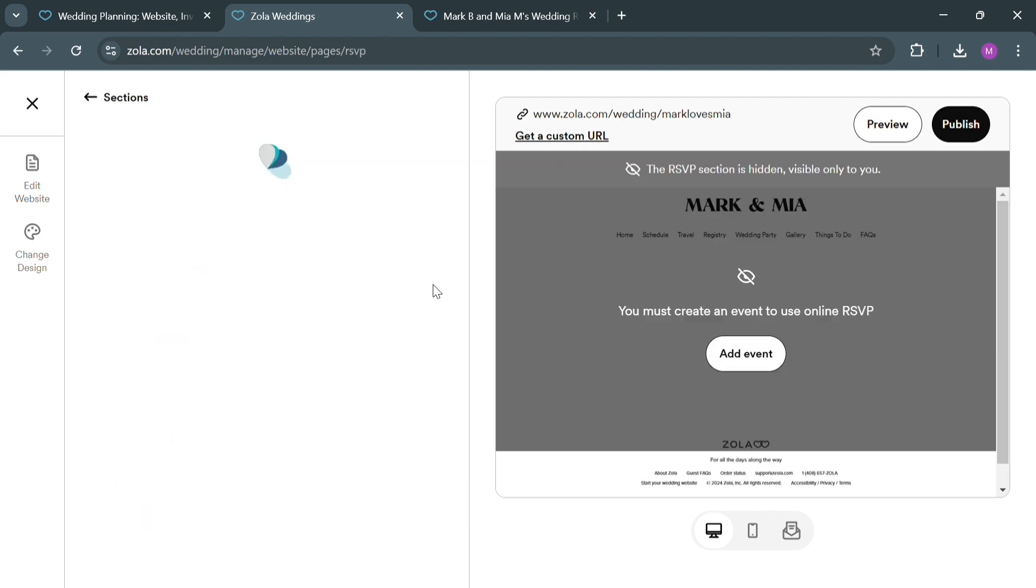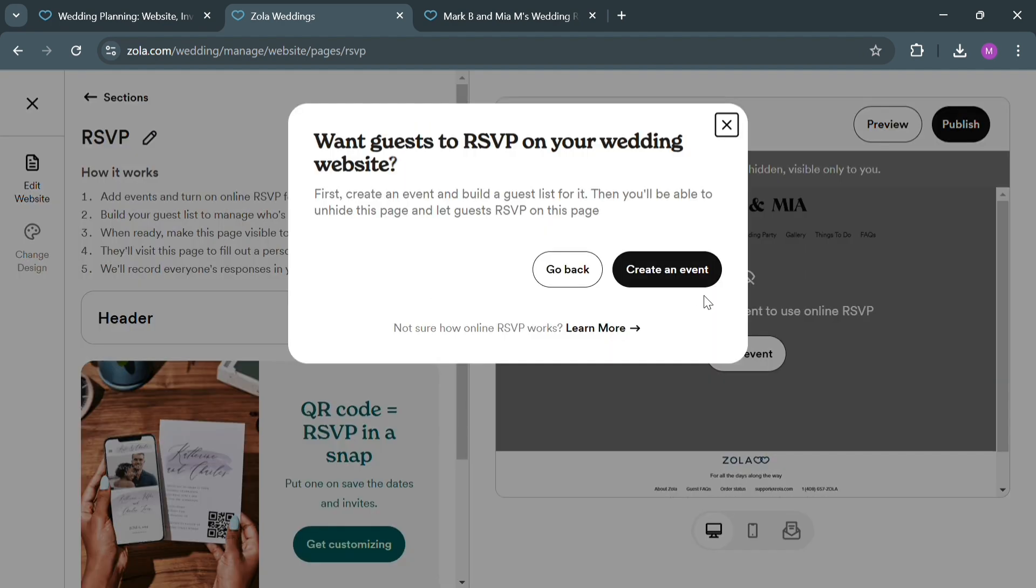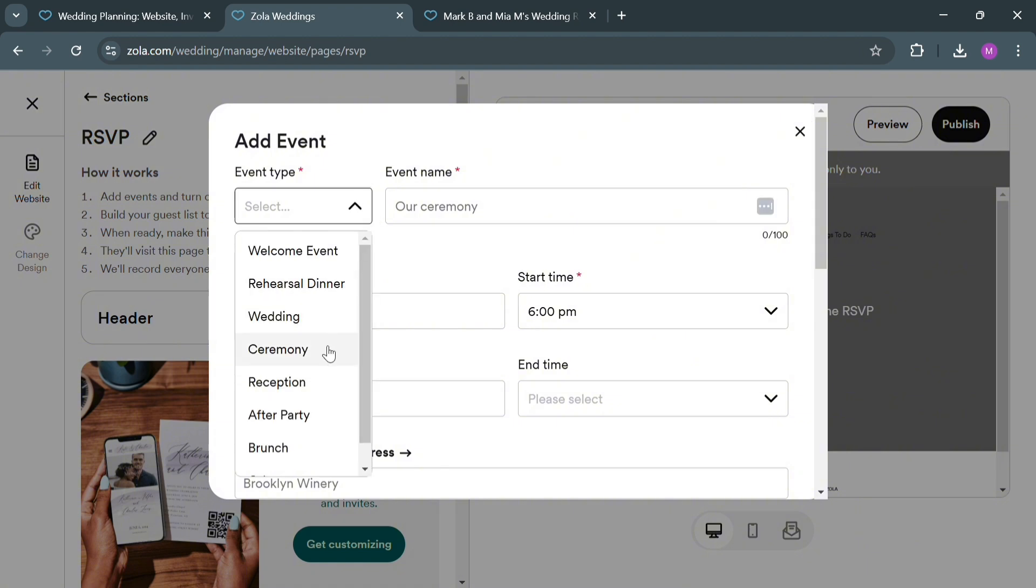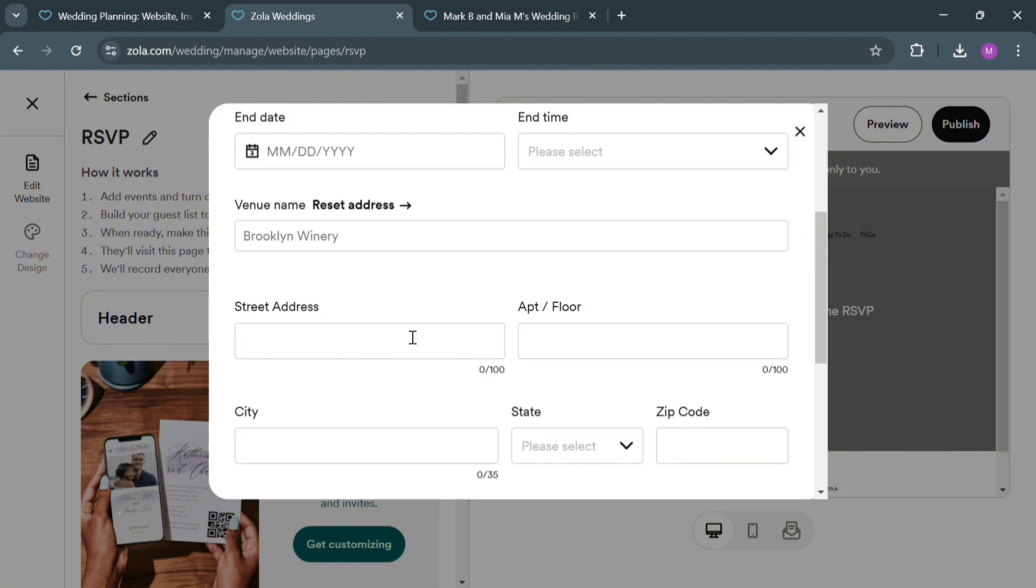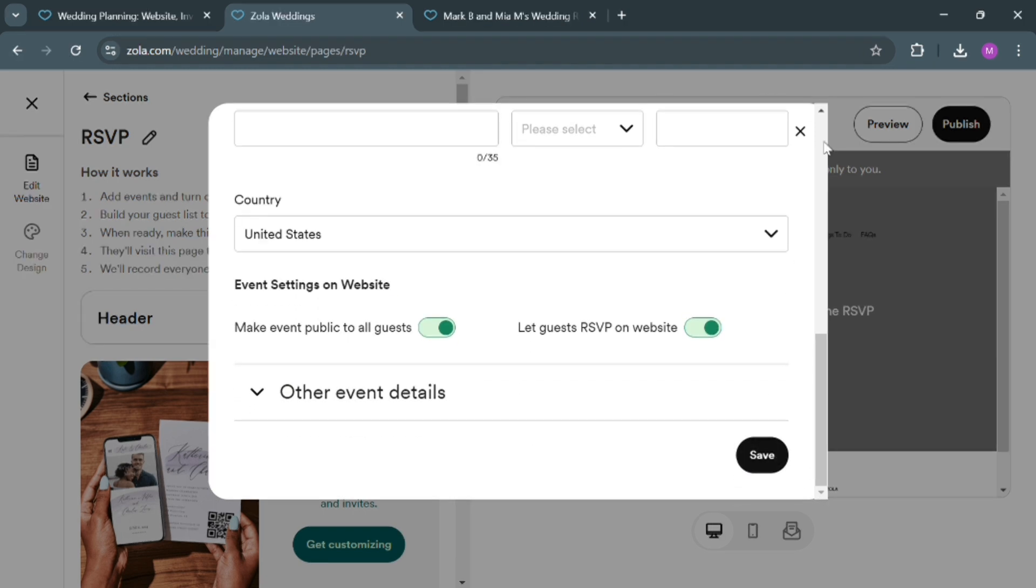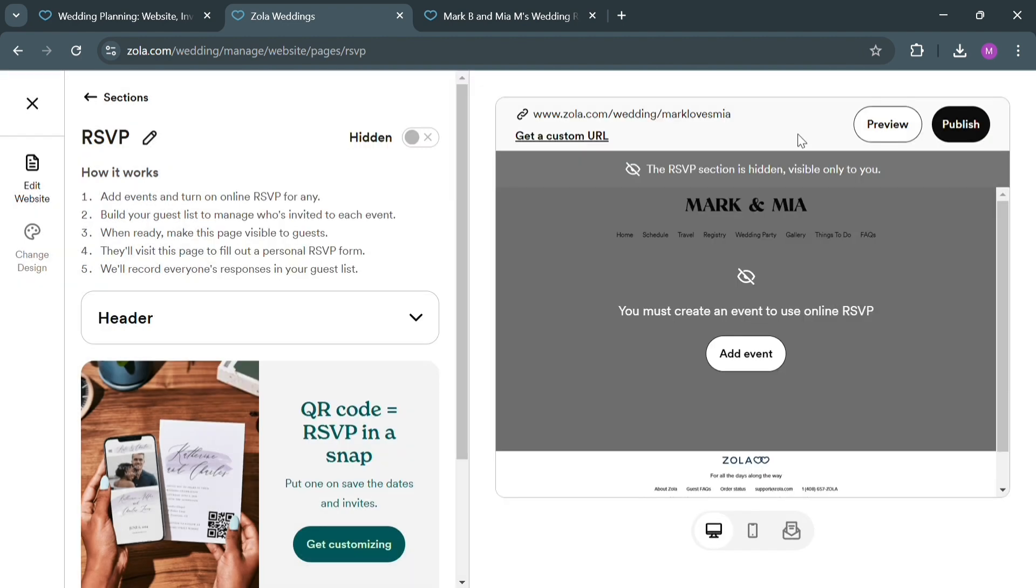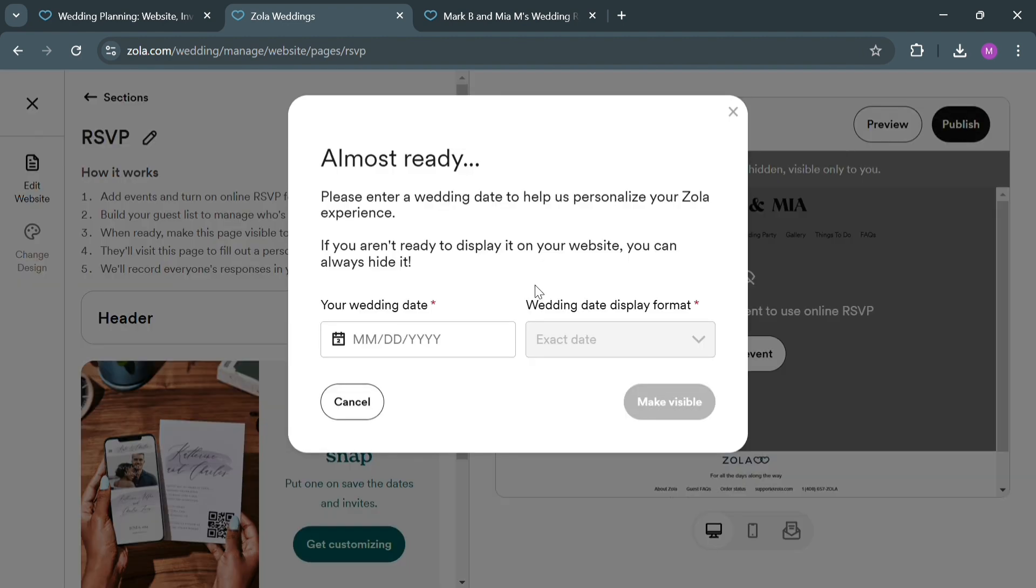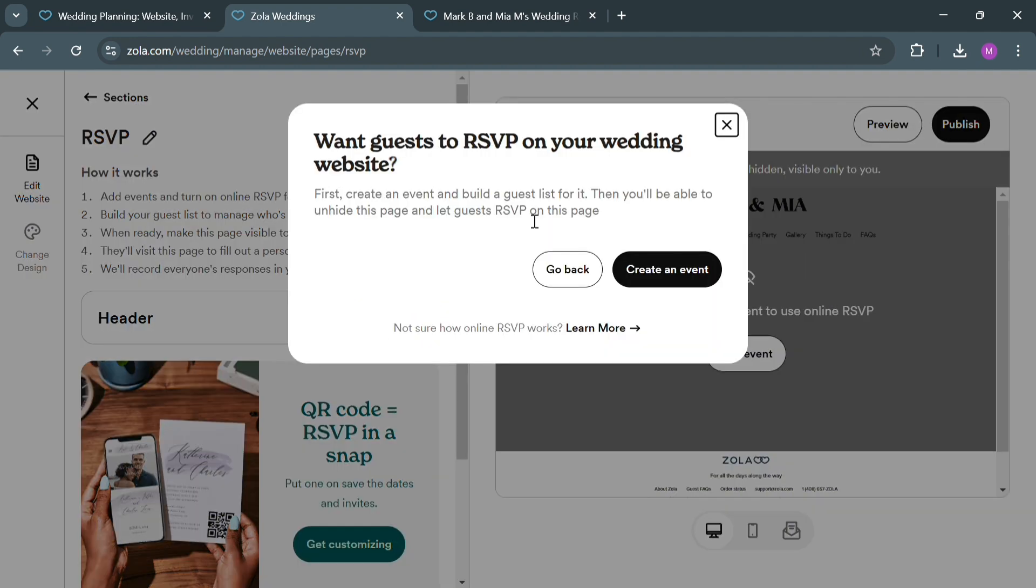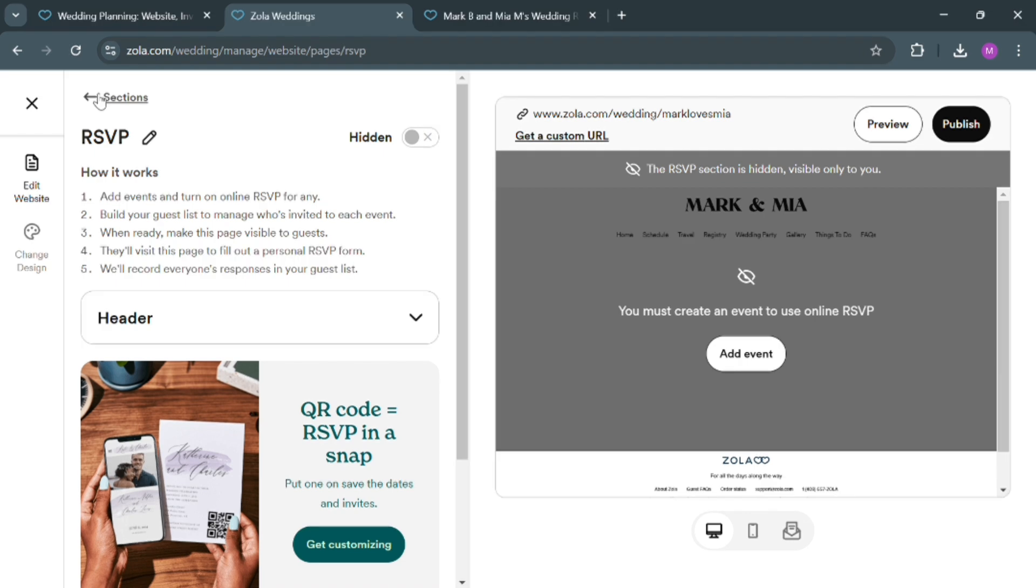Now under RSVP, from here if you want to make it hidden or public, you could do so and start creating an event by entering the event type. For example, I'm going to choose Reception and just fill out the required information. We could also add the event details that you prefer. This functionality allows guests to respond to invitations online, which simplifies tracking attendance and managing guest lists. When a guest visits the couple's wedding website, they can easily find the RSVP section where they enter their names as listed on the invitation, select whether they will attend, and provide additional information such as meal preferences or dietary restrictions.